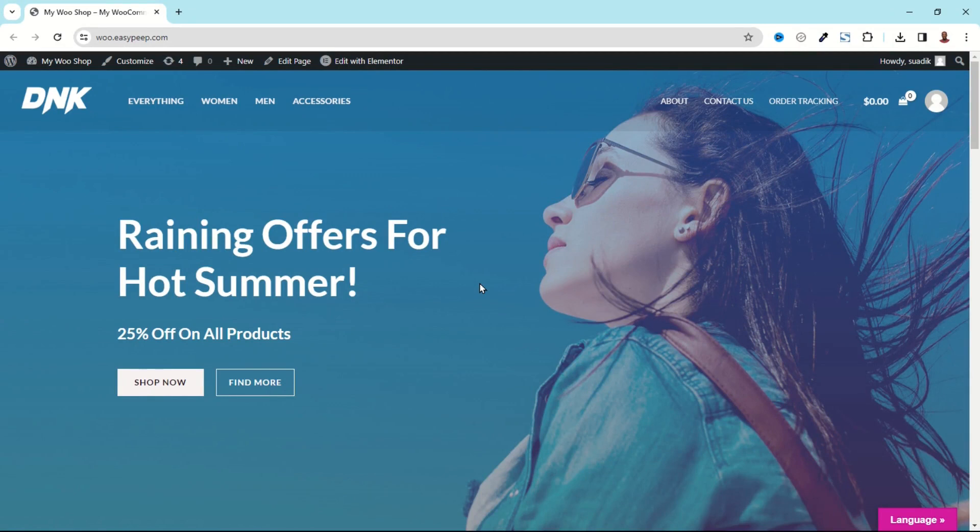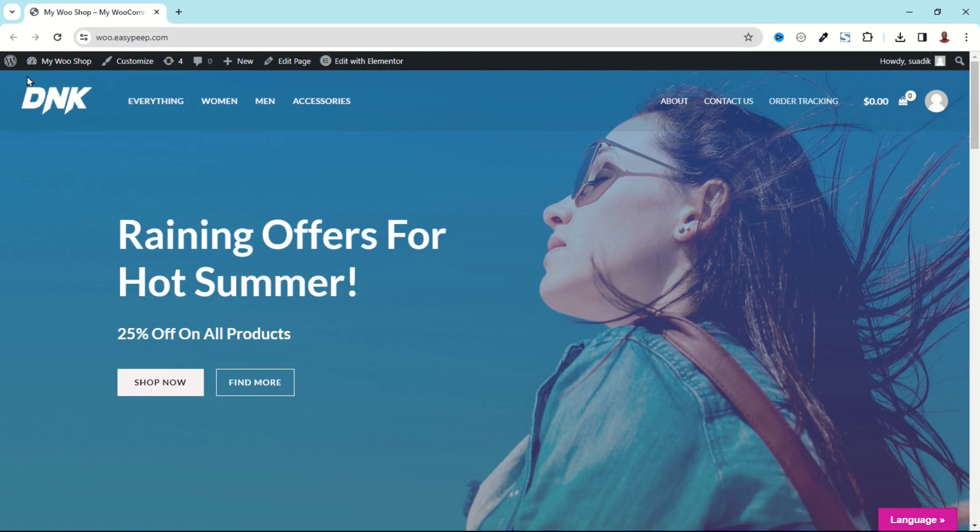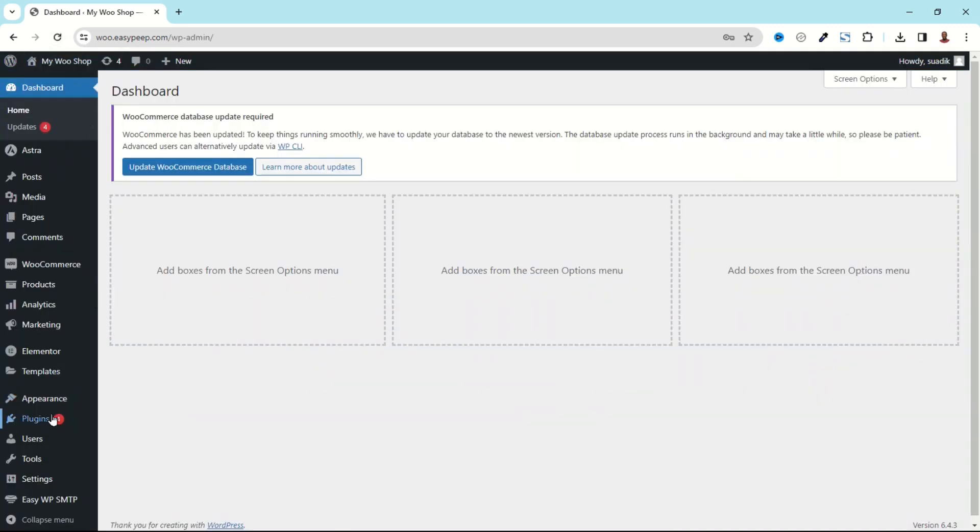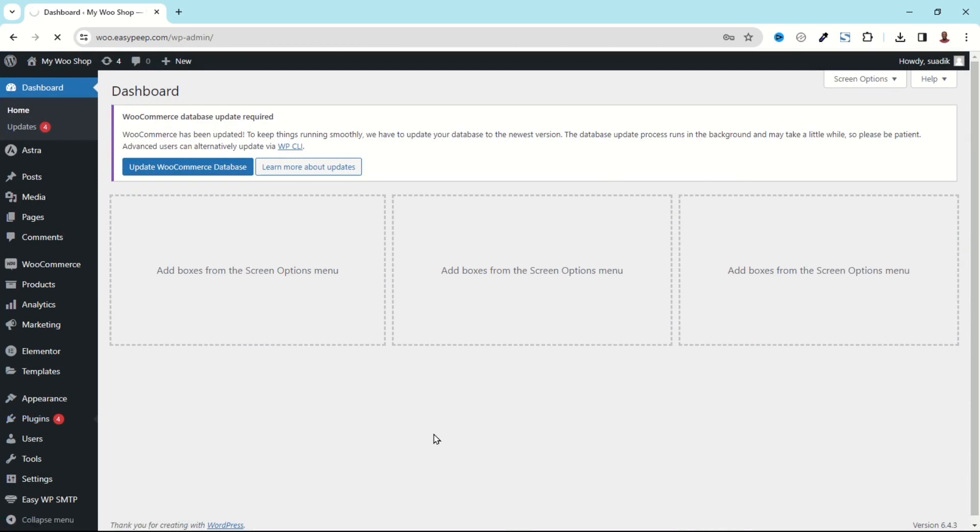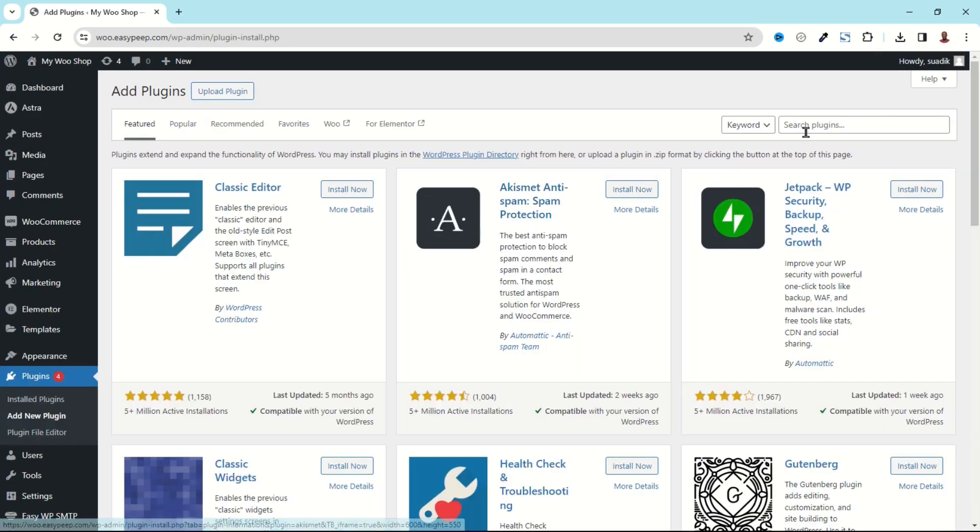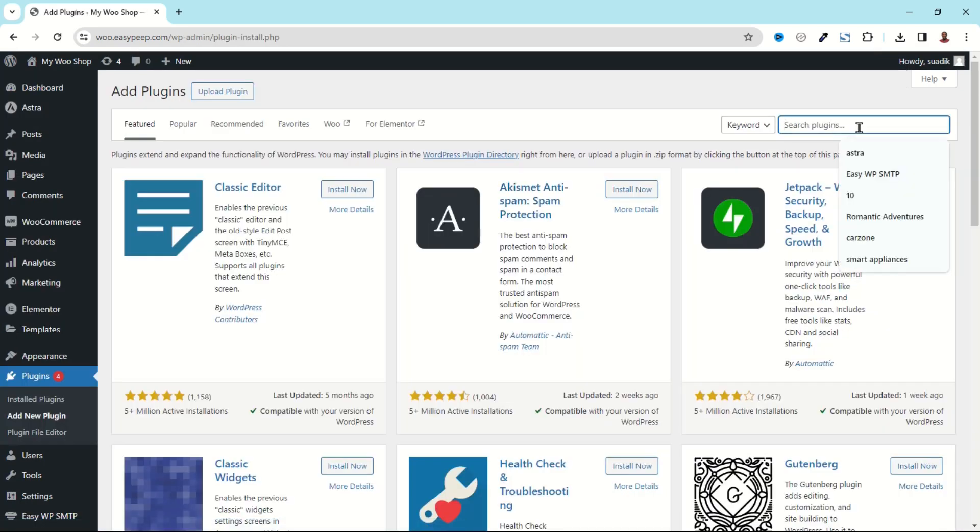That said, let's jump into the video. So to add Google Translator to our WordPress website we are going to install a plugin. To do that I go to the backend of my website, then I go over to Plugins, click on Add New, and in the search plugins I search for Google Language Translator.